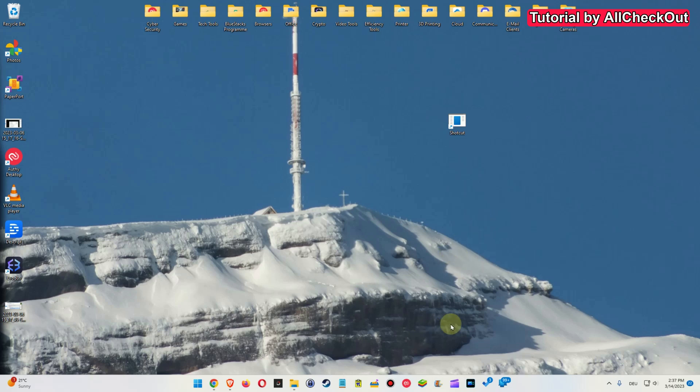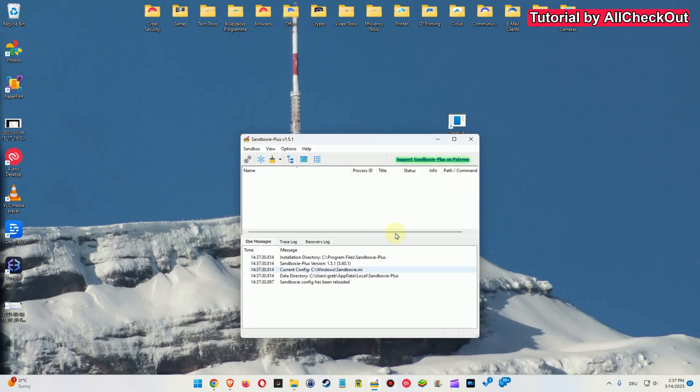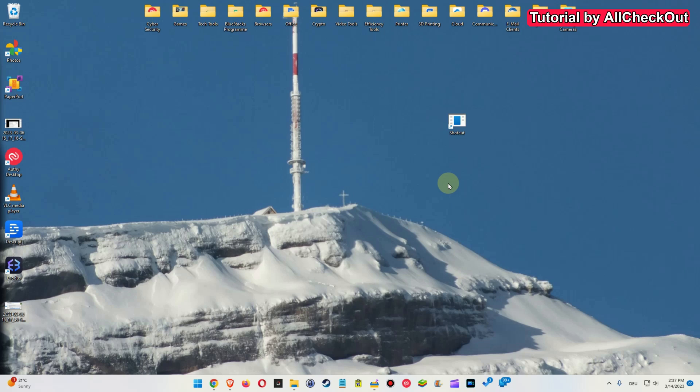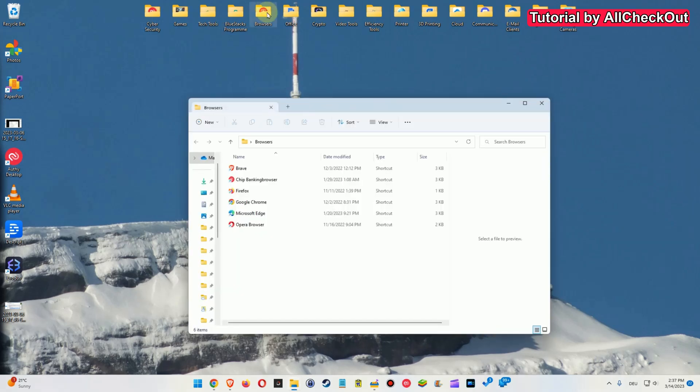So first I want to show you the Sandboxie. The Sandboxie after installing you have this icon here. You can start it. Now you can see it says it's reloaded. We keep it running here in the background. That's important. Otherwise we cannot do anything and after that we can go to any program. Let's say here we want to open a browser, maybe Brave browser.